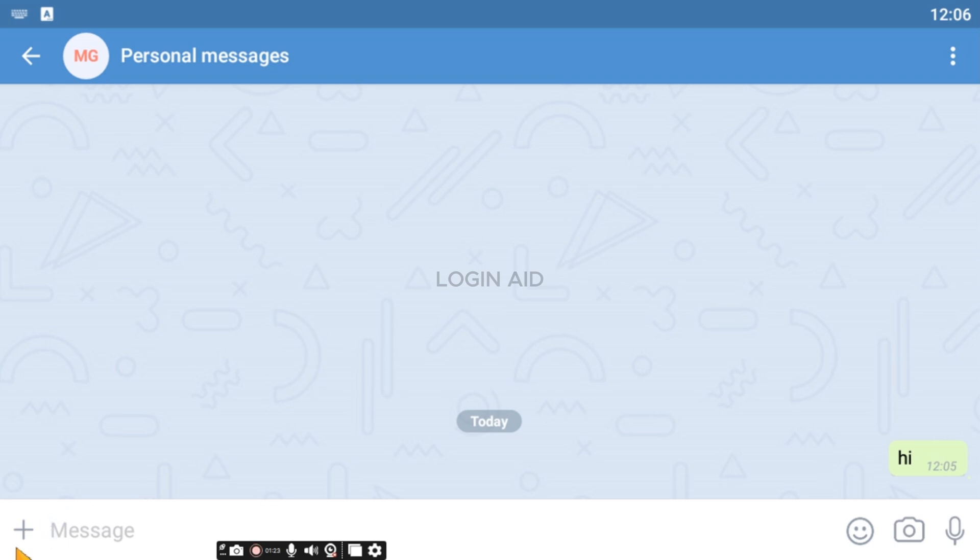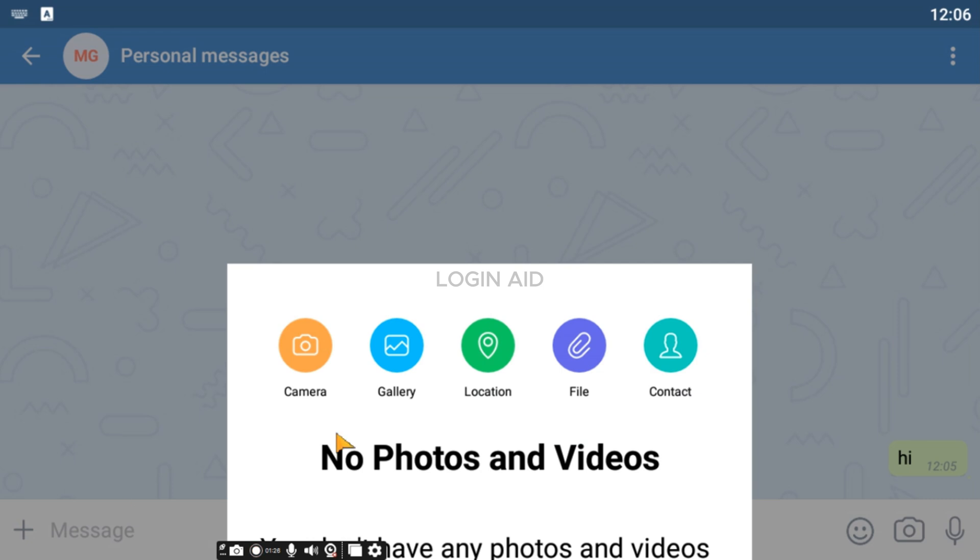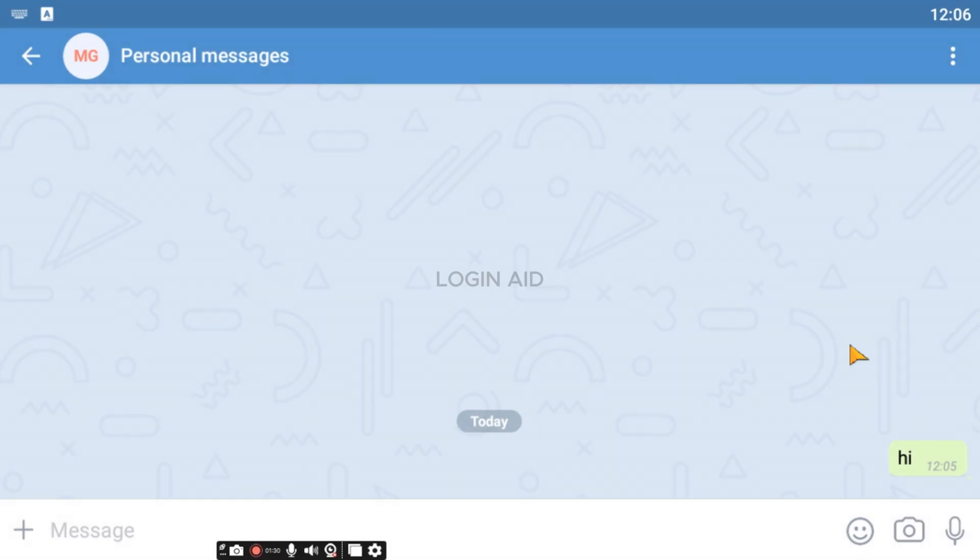Likewise, you'll be able to attach documents. For that, click on the plus icon. Now after you do that, you'll be able to attach the documents from here.